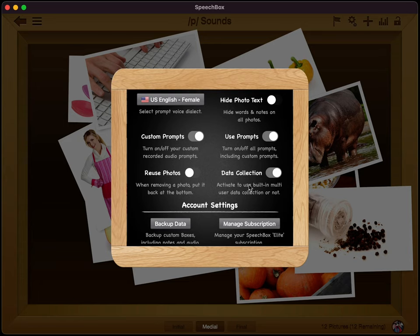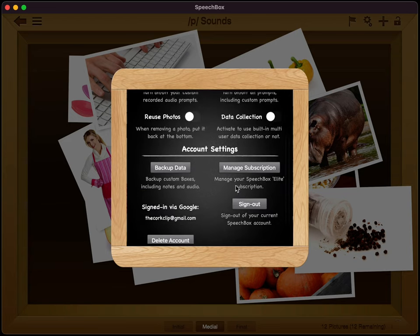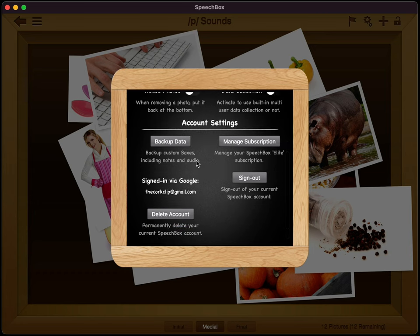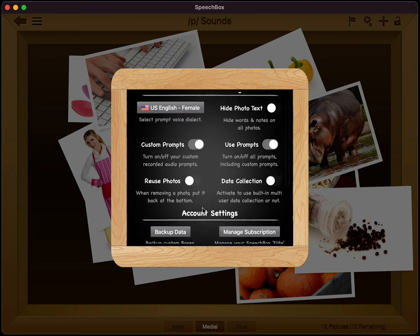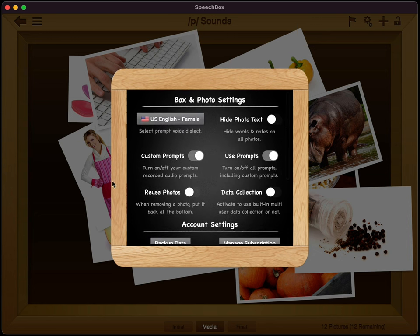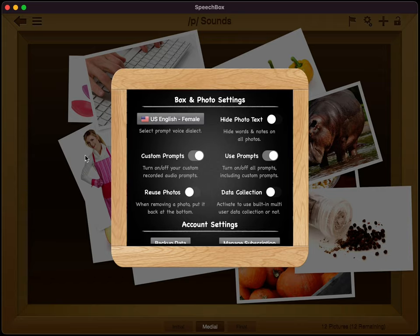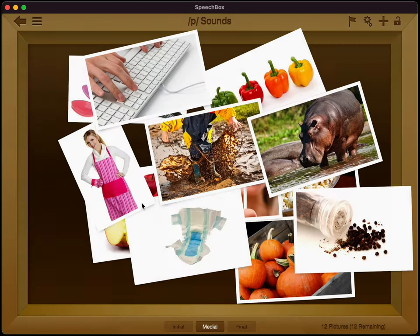And then we also have this option here called data collection. And it's a multi-user data collection with report generation. And this is on right now. I'm going to turn this off because I'm going to show you how to do that a little bit later. And then we have some other settings in here. We have an option where you can back up all of your data so you can not lose that if you had a problem with your iPad or your Mac and you wanted to restore that data. We also have an option in here where you can manage your speech box subscription. It shows which account you're signed in. You can sign out and you can delete your account if you choose to do that there. All right.